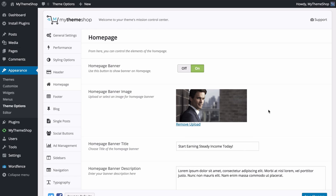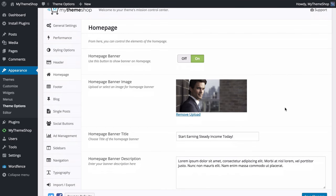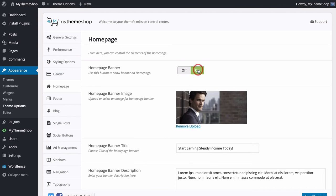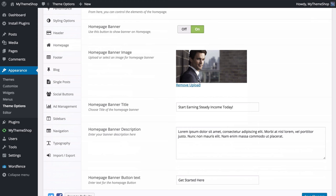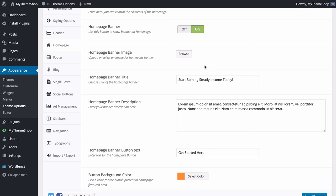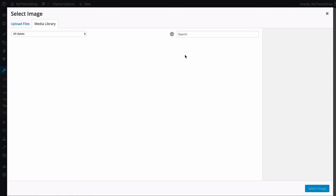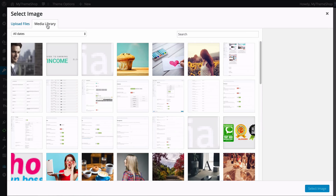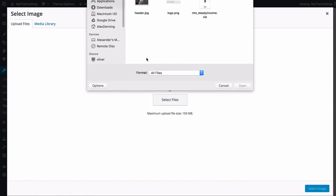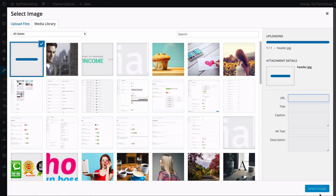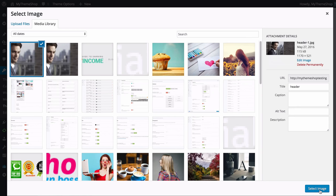With that set up, back in Theme Options you can now customize the homepage. The first option is whether to show the banner — this is one of the main features of Steady Income so you'll probably want it on. To add a home page banner image, press Browse, then either select from the media library or press Upload Files and select from your computer. I've got one prepared — I'll press Open and then Select Image and WordPress adds it to the theme.